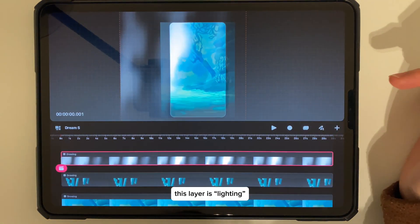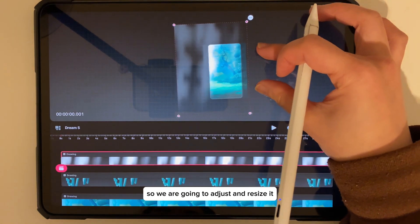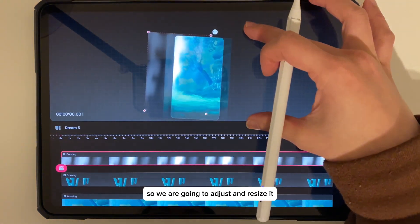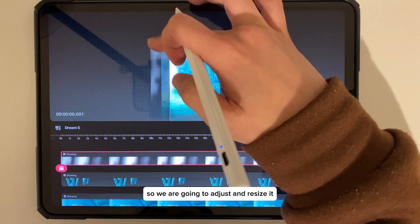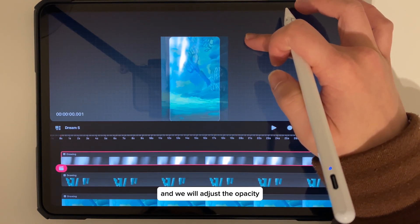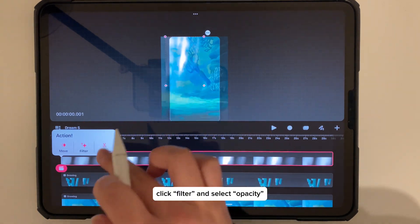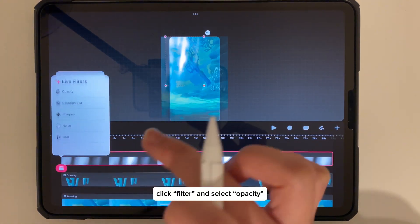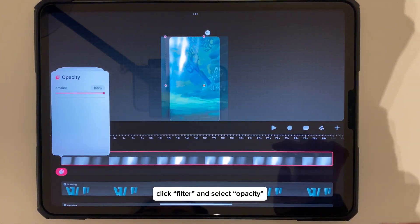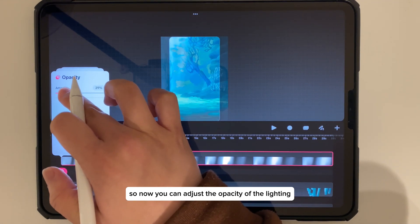This layer is the lighting, so we are going to adjust and resize it, and we will also adjust the opacity. Click this icon, click Filter, and select Opacity. Now you can adjust the opacity of the lighting layer.